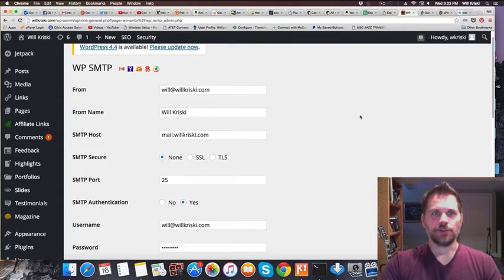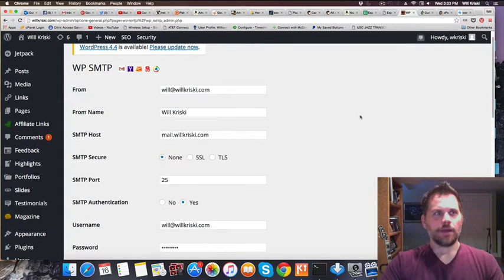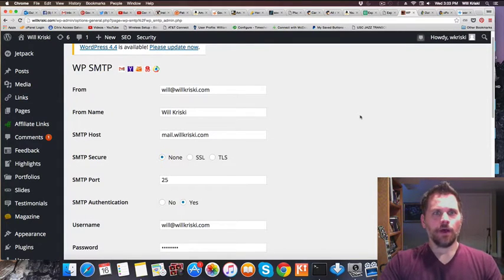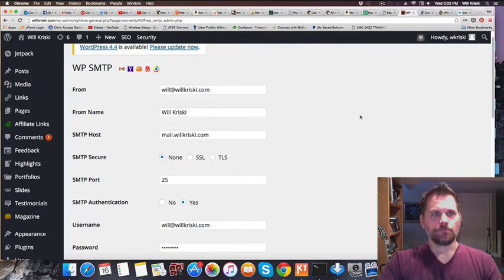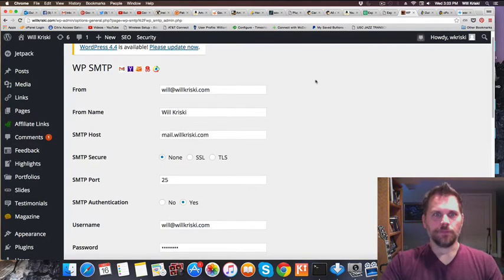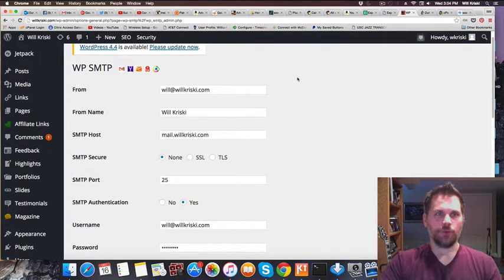Hey guys, it's Will from Share Your Passion Online. I thought I would help you if you have a problem like I had with emails not working on WordPress.